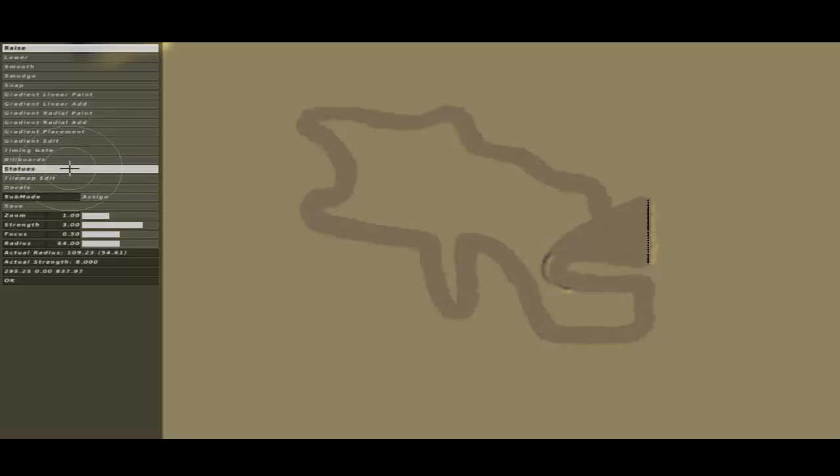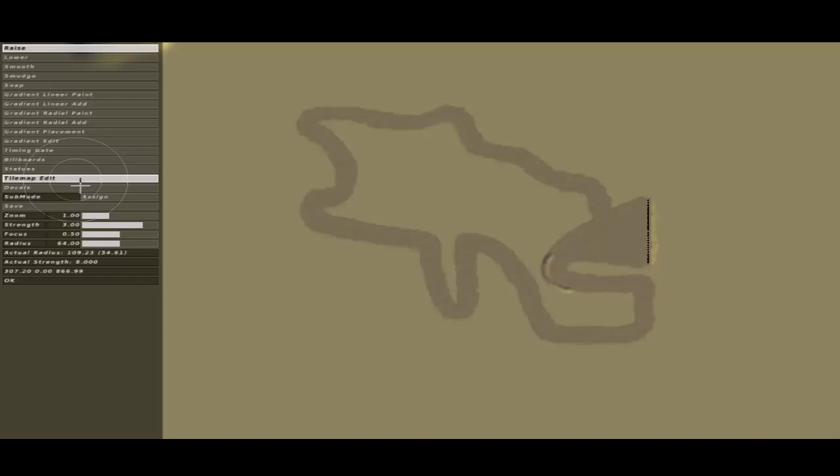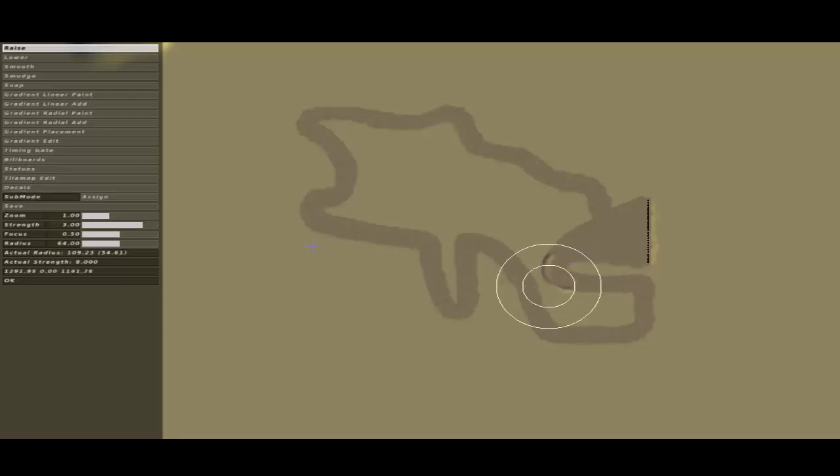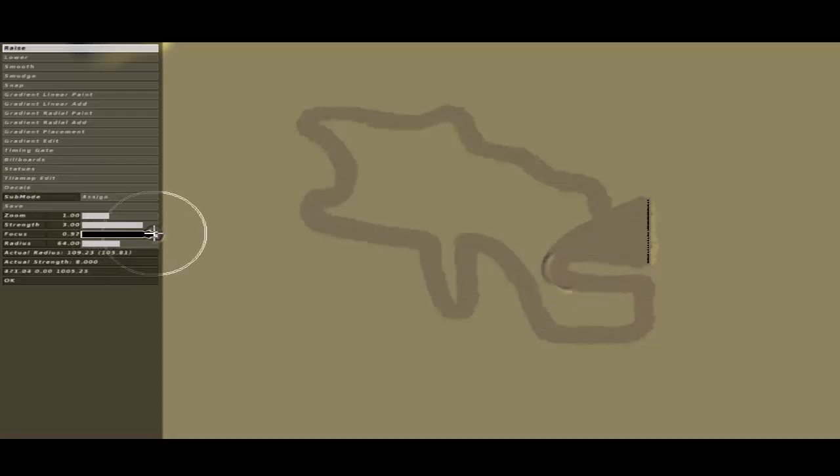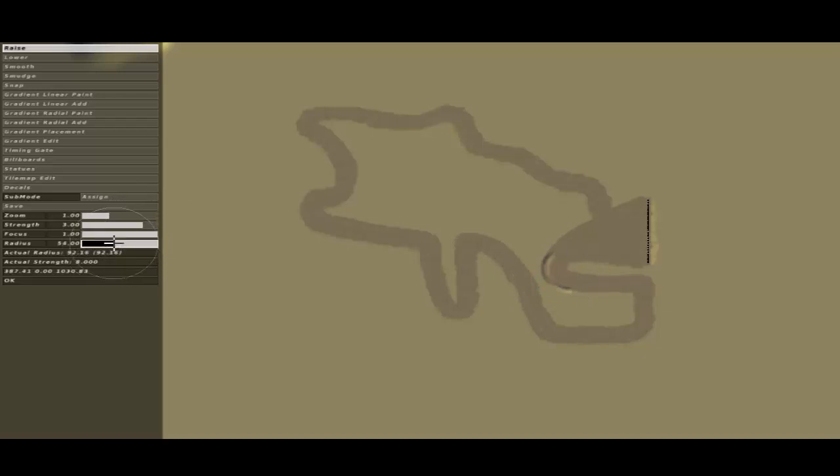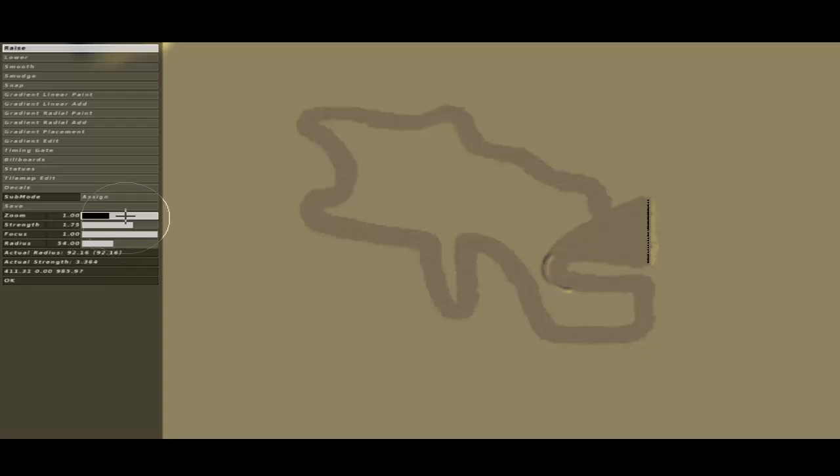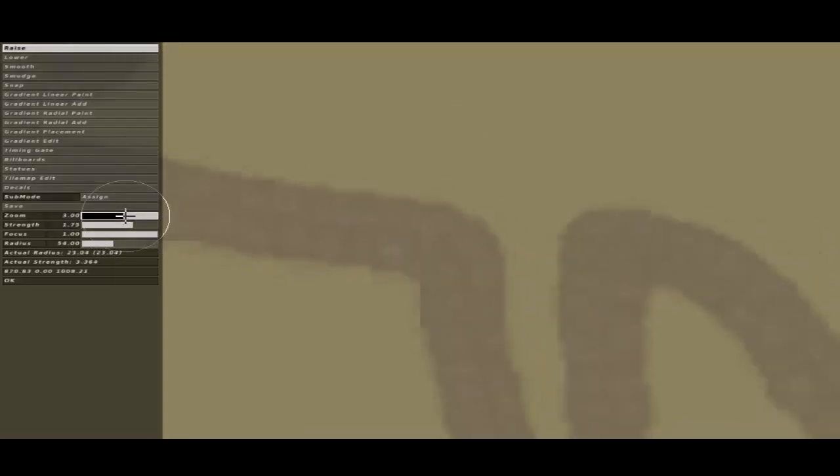Alright, so first thing, you've got your track laid out. You can use tilemap edit. I changed my tilemap by the light of sand. Looks sick and feels sick. As you can see, I've already put berm down here. What I like to do is put my focus up to 100, my radius down to 54, strength down to 1.75, and zoom to 2.50.